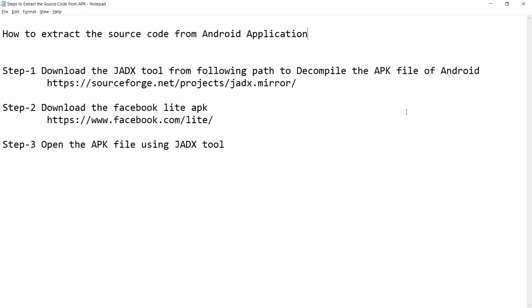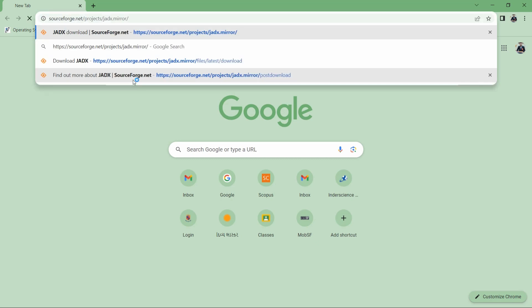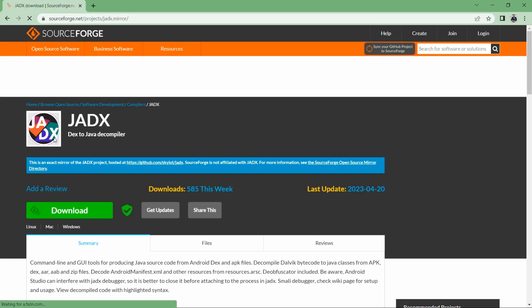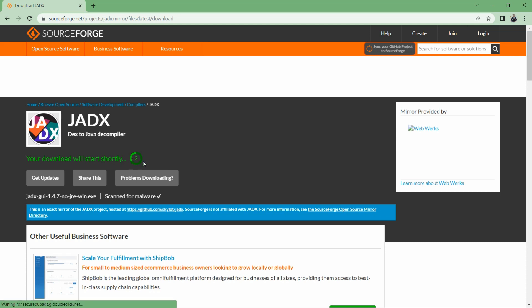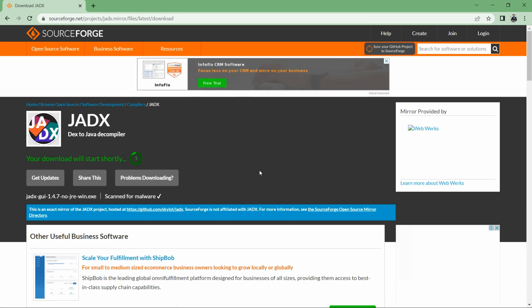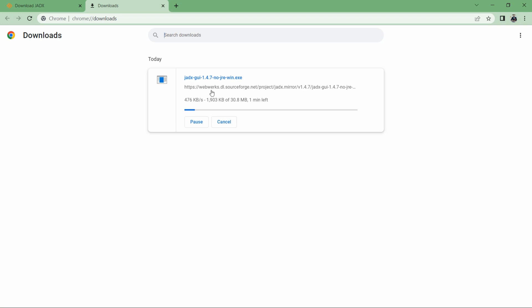I will use the JD-GUI tool. To download it, you can go to this particular path, which is sourceforge.net. You can copy this URL and paste it in the browser. You will be able to see this screen — that is JD-GUI Java decompiler. You can just download it; it will start within five seconds and you can check the progress.